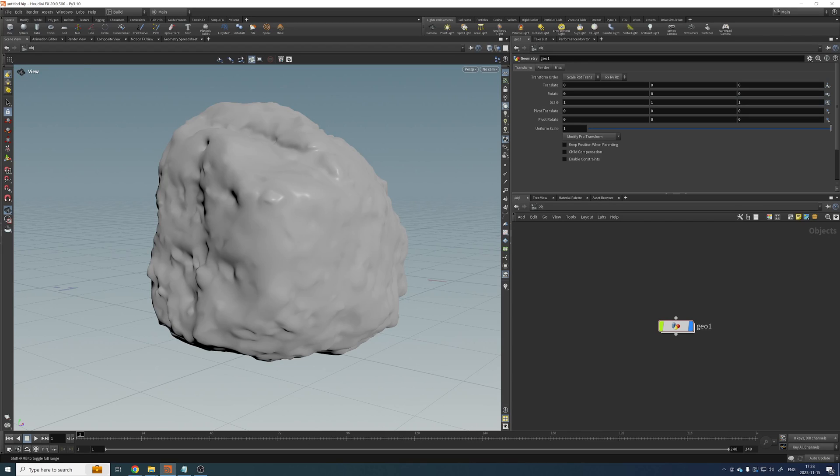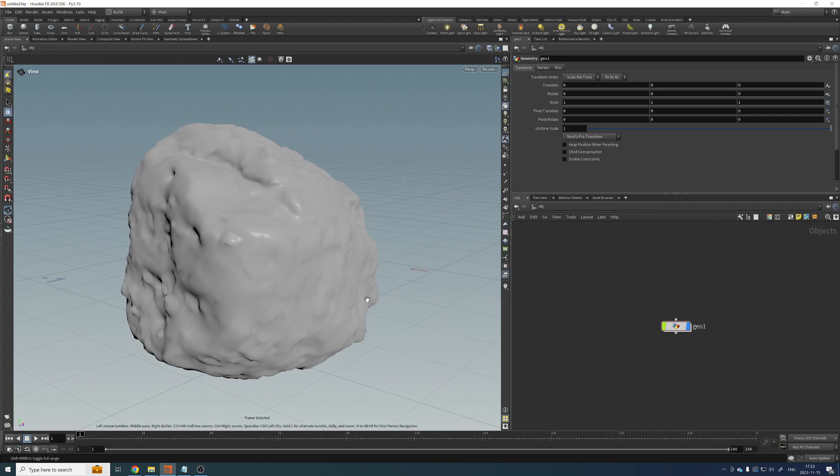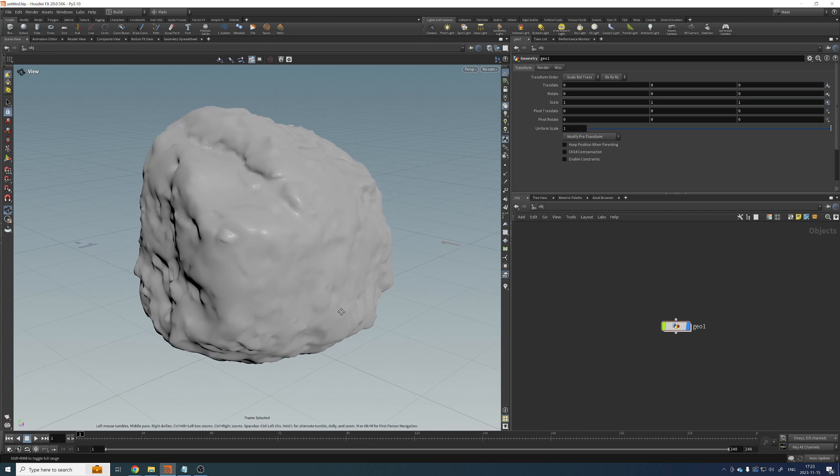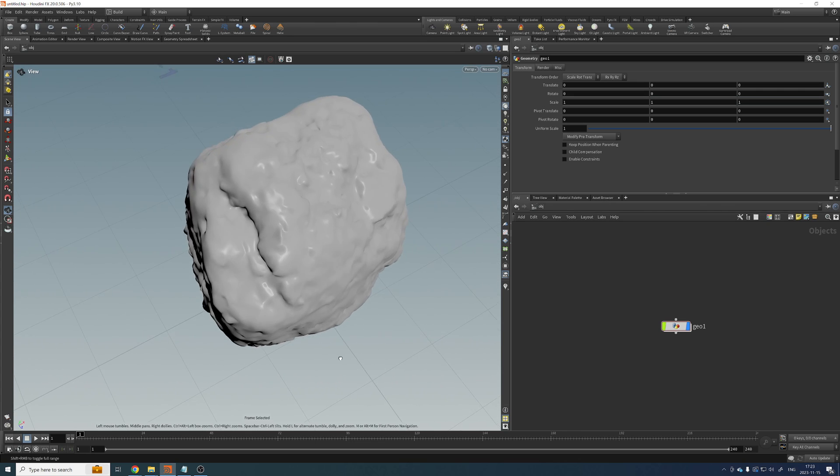Hello, everyone. I just want to show you a quick tip here in Houdini to poly reduce your very dense geometries.